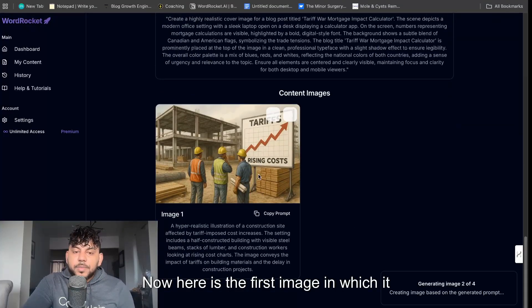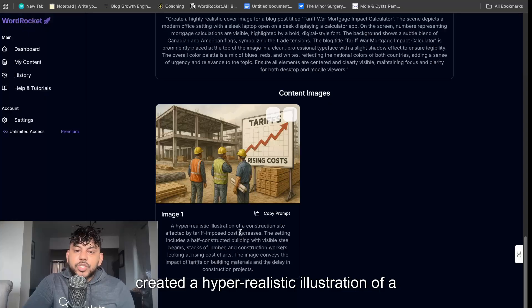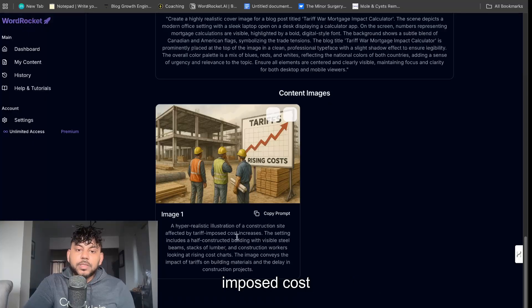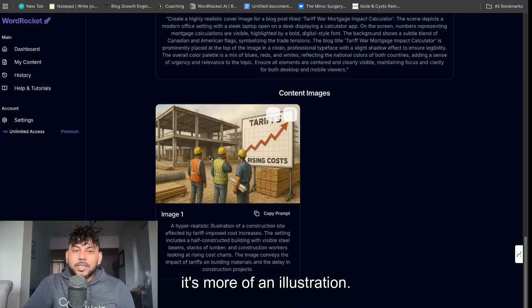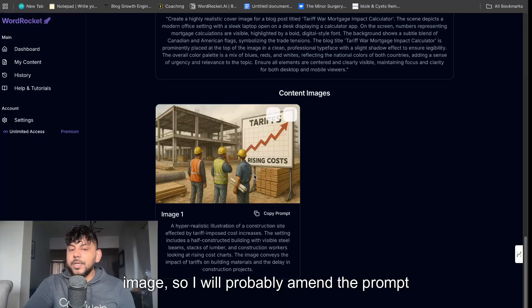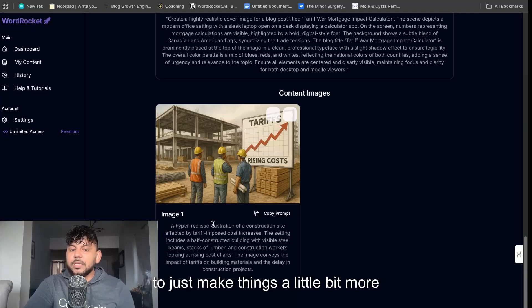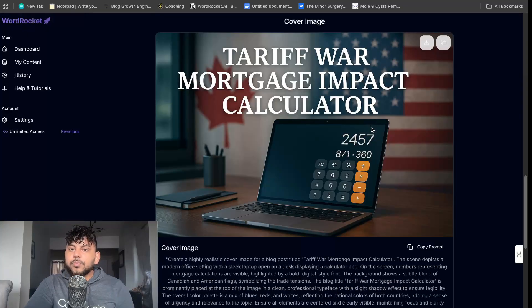Now here is the first image in which it created: a hyper realistic illustration of a construction site affected by tariff imposed cost increases. So tariff rising and then we can see that it's more of an illustration. I don't really like that type of image so I will probably amend the prompt to just make things a little bit more realistic and not an illustration type image.